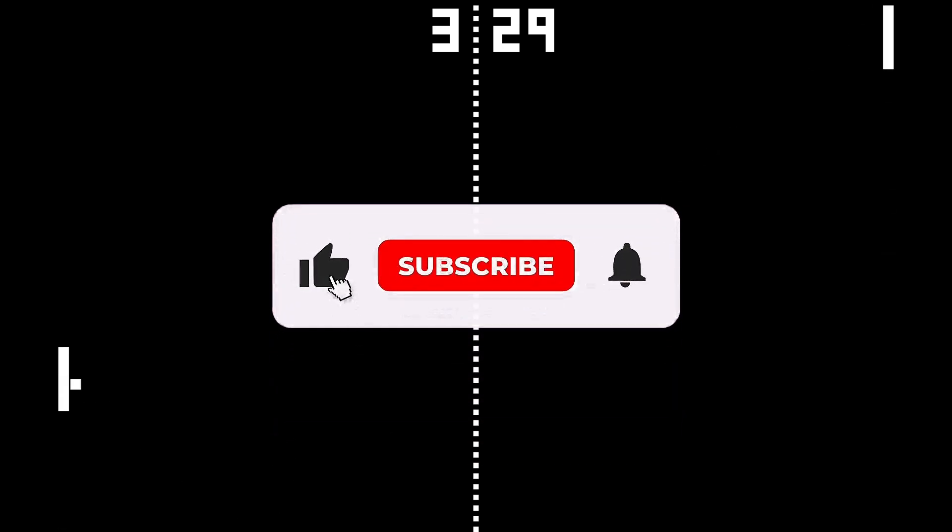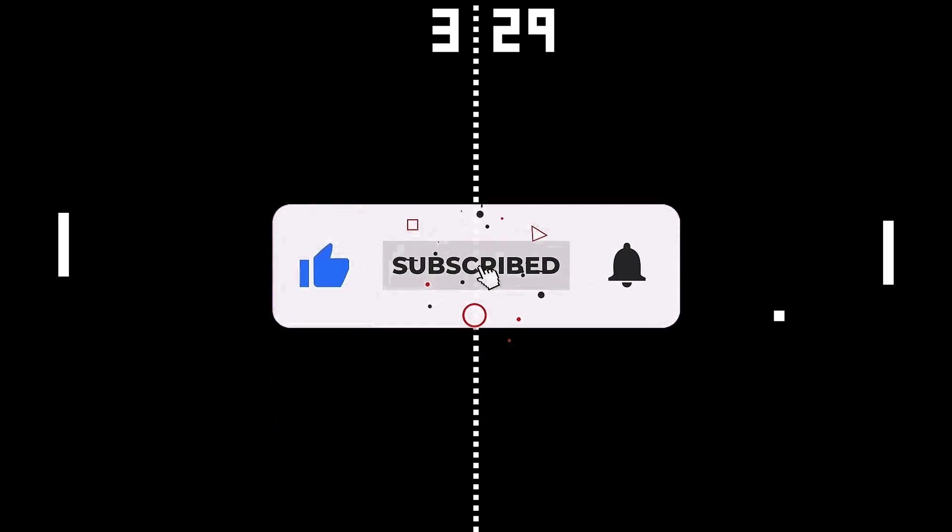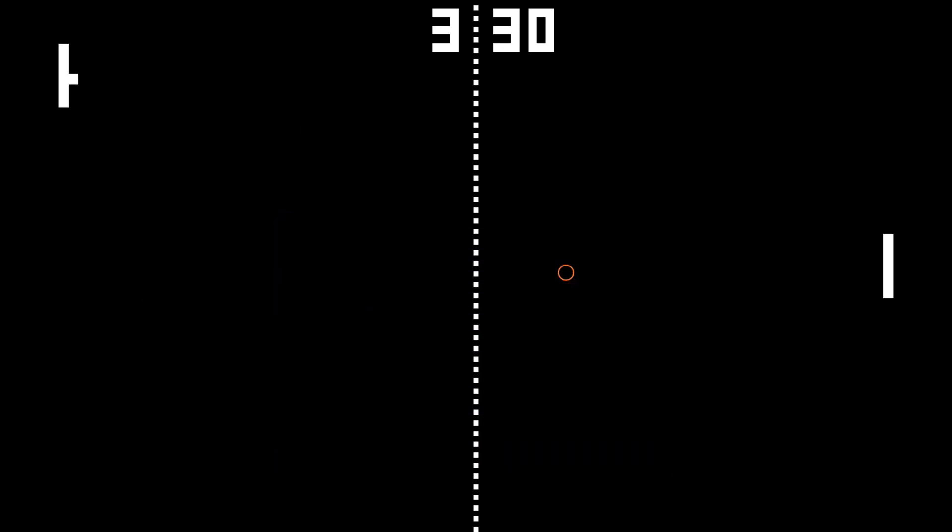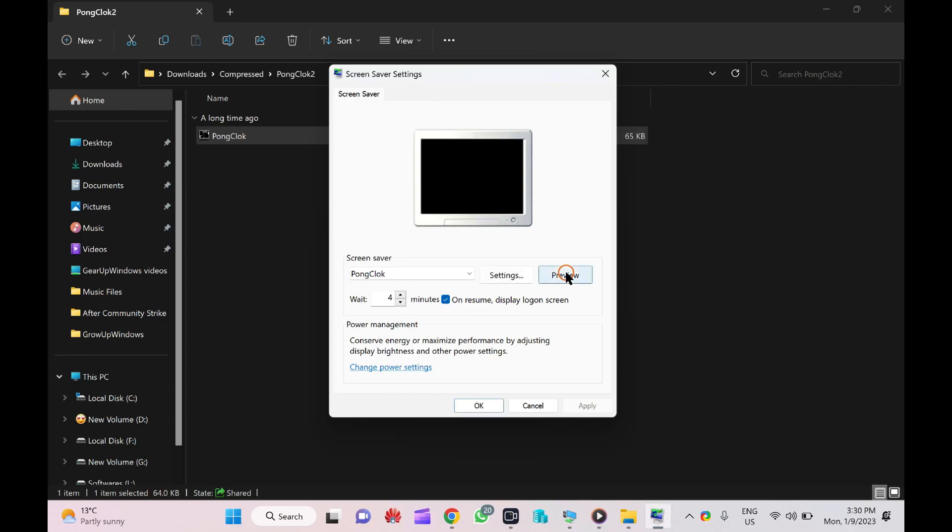Thank you. If you have not subscribed to our channel Gear Windows yet, do hurry up. A lot of Windows tutorials are awaiting for you. Thank you, see you in the next video. Bye bye.